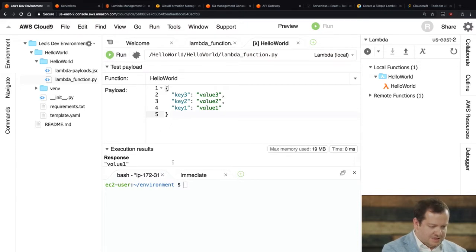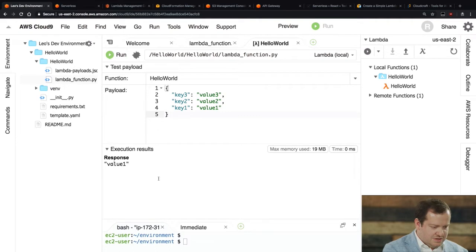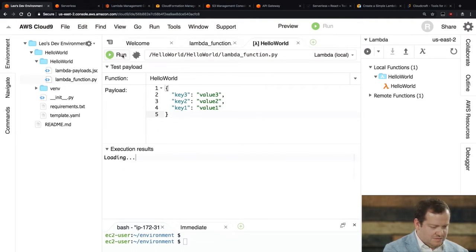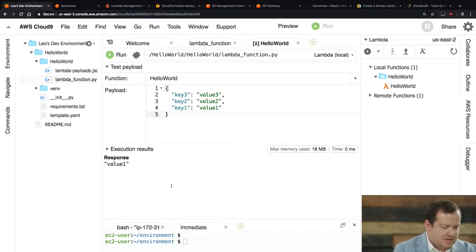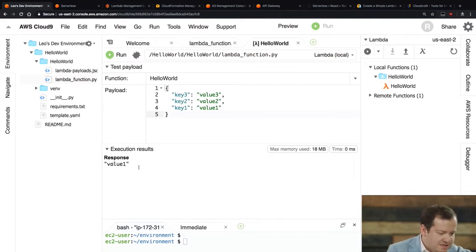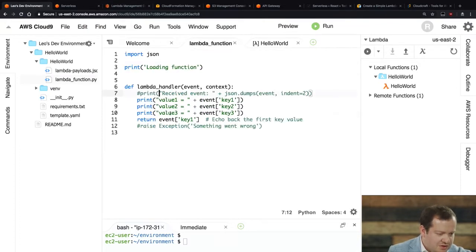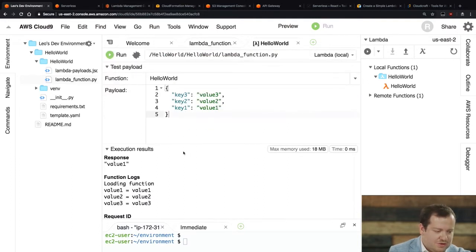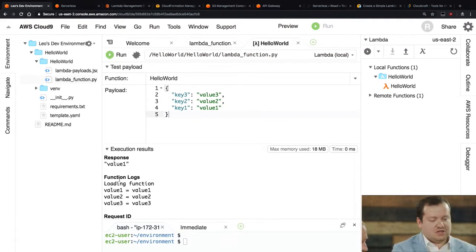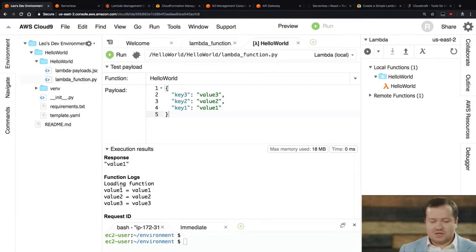And so it's executing. So let's minimize this window here. So, let me just run it again. So we get more of the results displayed here. So basically the way that it works is it's given me a response. So it gave me the value, value one. So, and if we look at the code, what it's doing is it's returning the key one. So it's returning the first key value, which is exactly what it did. And then you can also see here's the function logs. So this is just the logs from when it was executing. So everything worked.